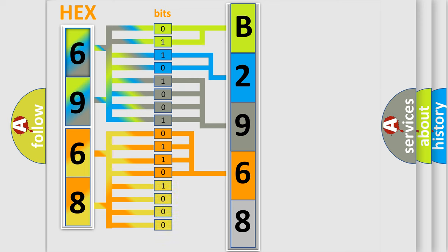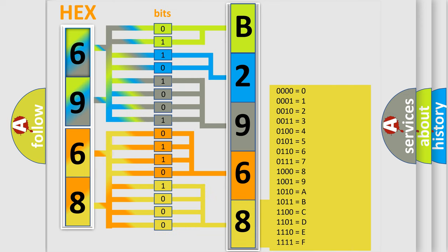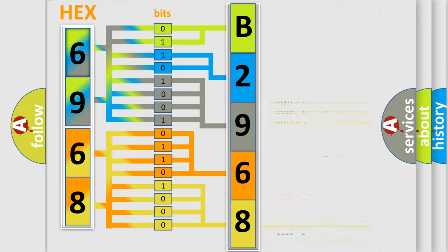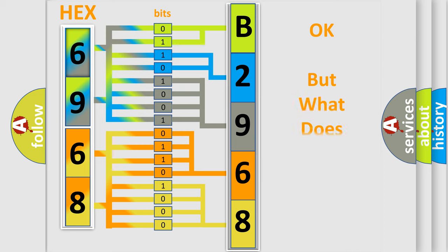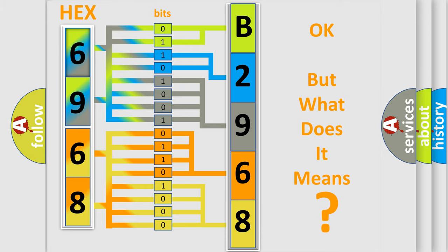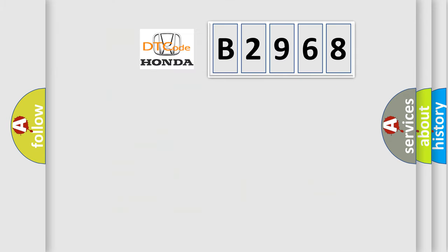A single byte conceals 256 possible combinations. We now know in what way the diagnostic tool translates the received information into a more comprehensible format. The number itself does not make sense to us if we cannot assign information about what it actually expresses.